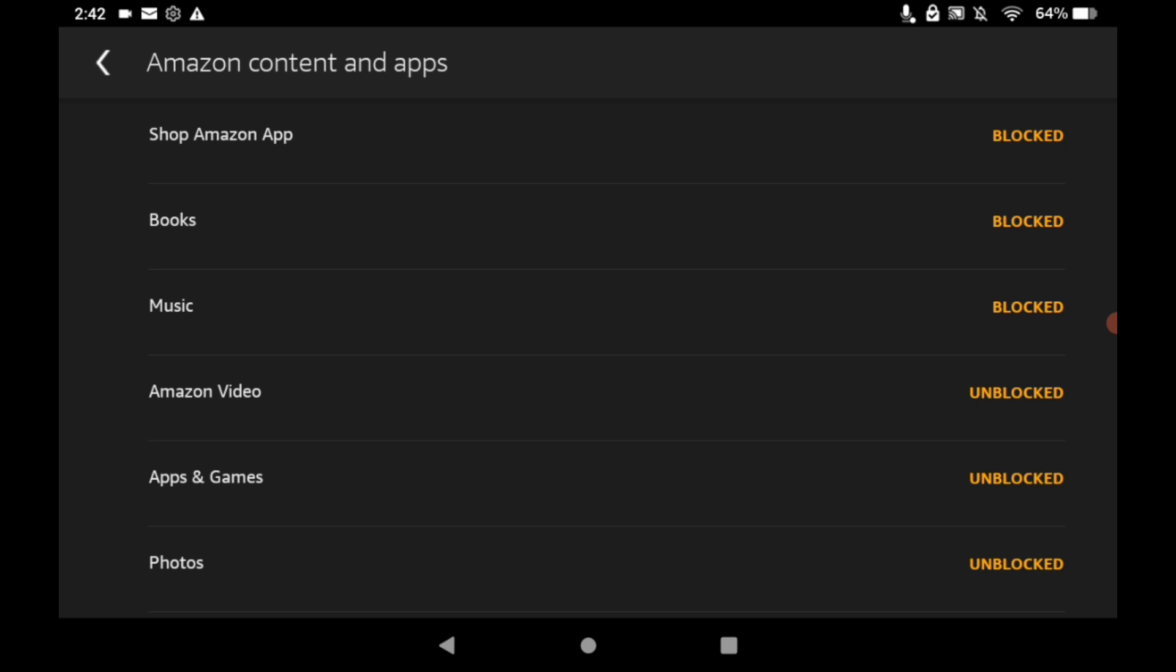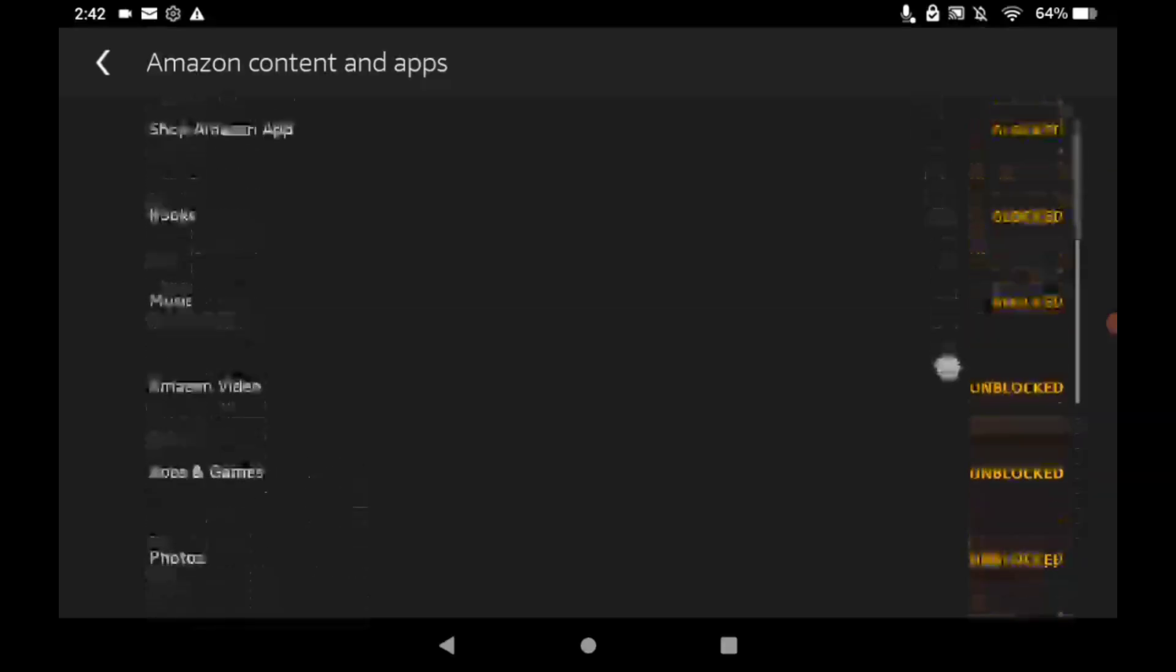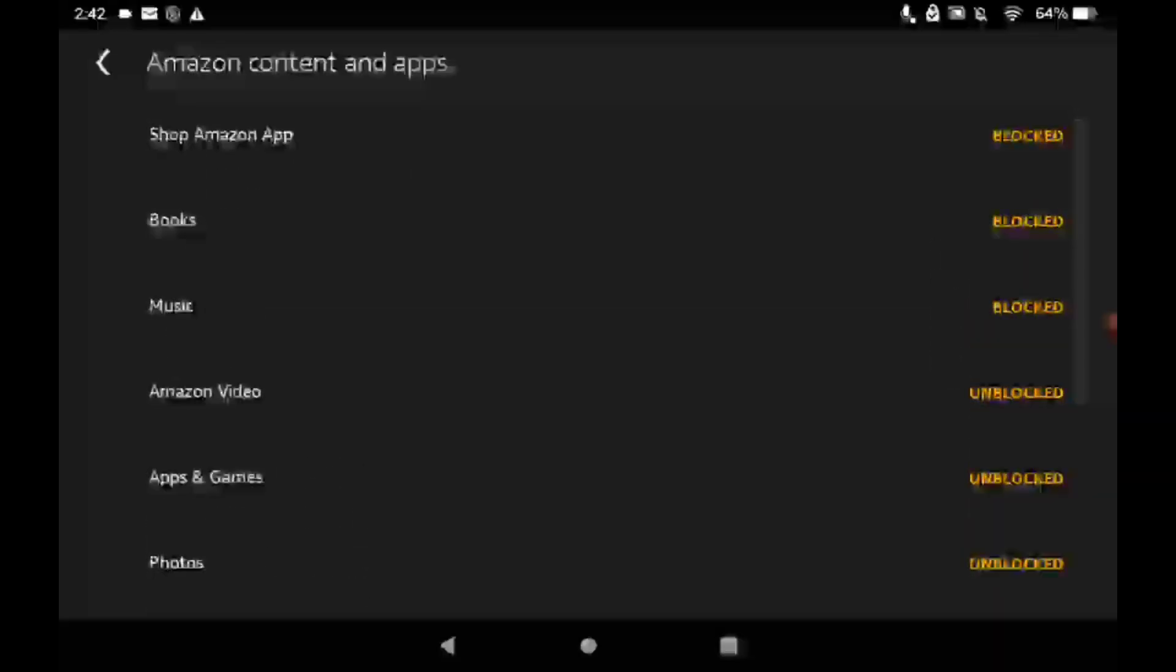No matter how old they are. Now I don't know what versions Parental Controls started out and when this feature began, but in theory this should work on all Amazon Fires.